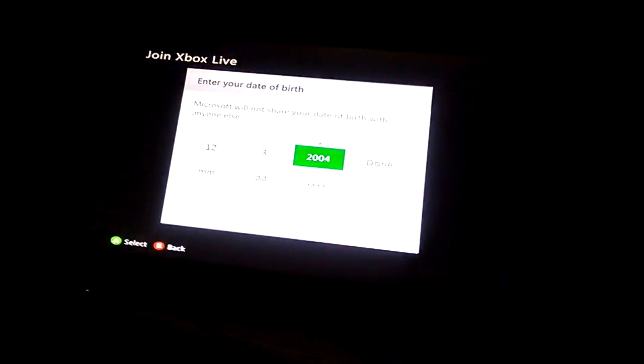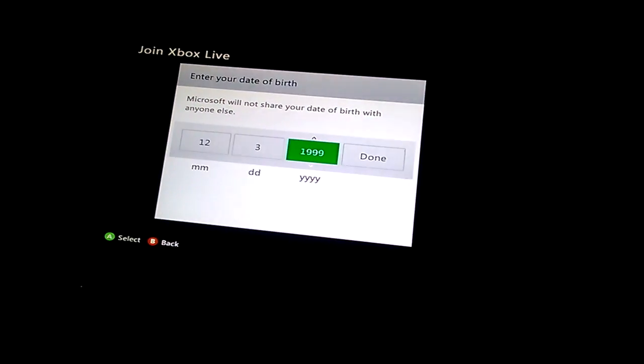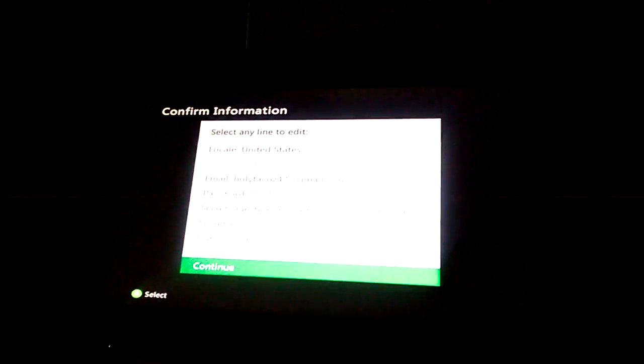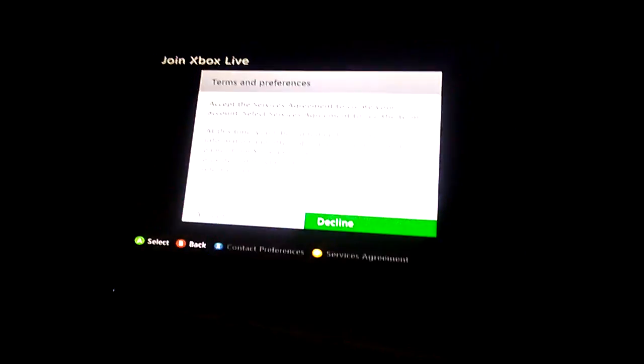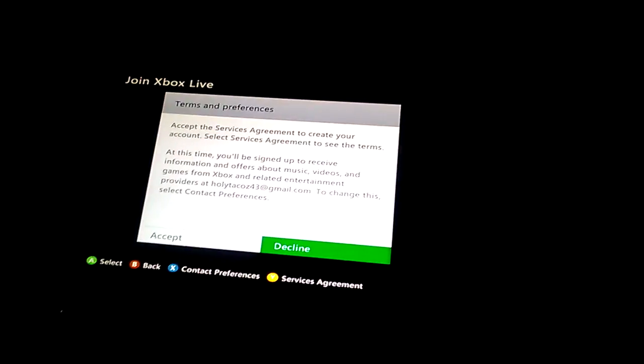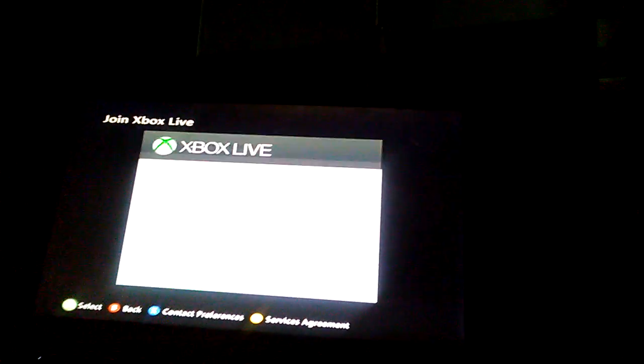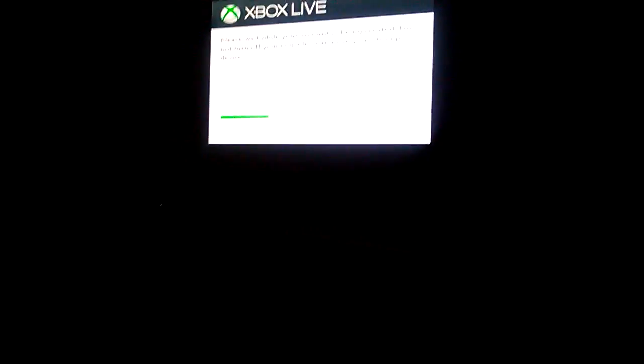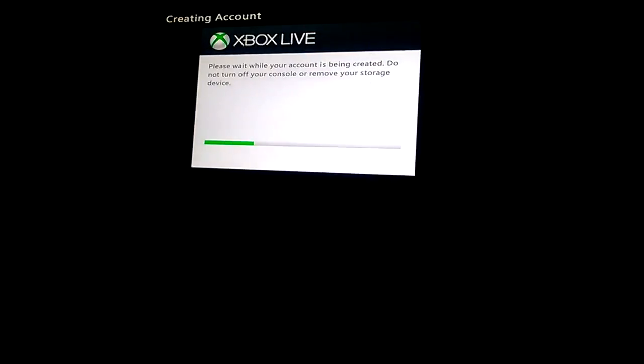Now I'm gonna enter your date of birth. I'm gonna make myself 18 years old, why not. Yes, that's okay. You want to accept, and now it's gonna do the Xbox Live thing for you.